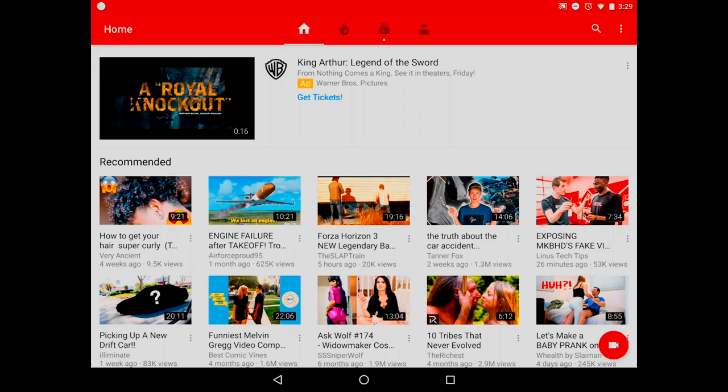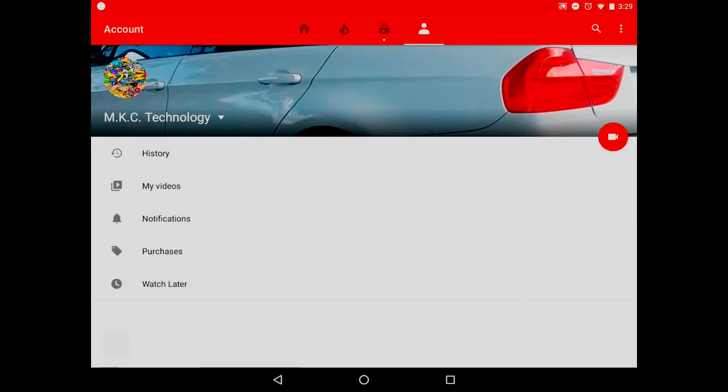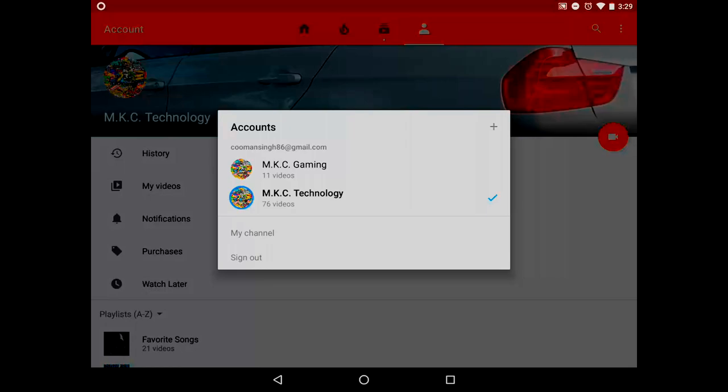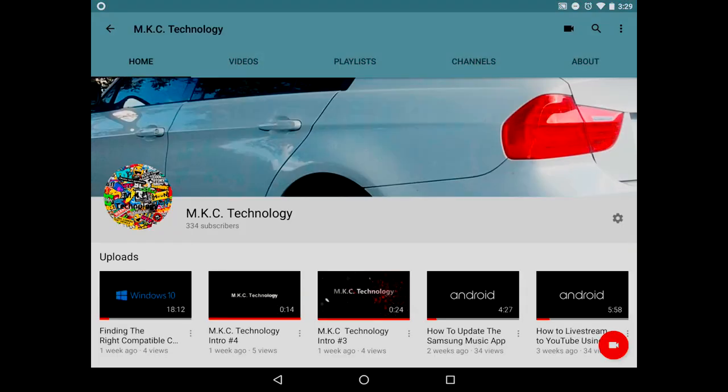Since I don't want to get copyrighted, I'm going to go on my YouTube channel and play one of my videos. I'm actually going to pause it when it starts to play.